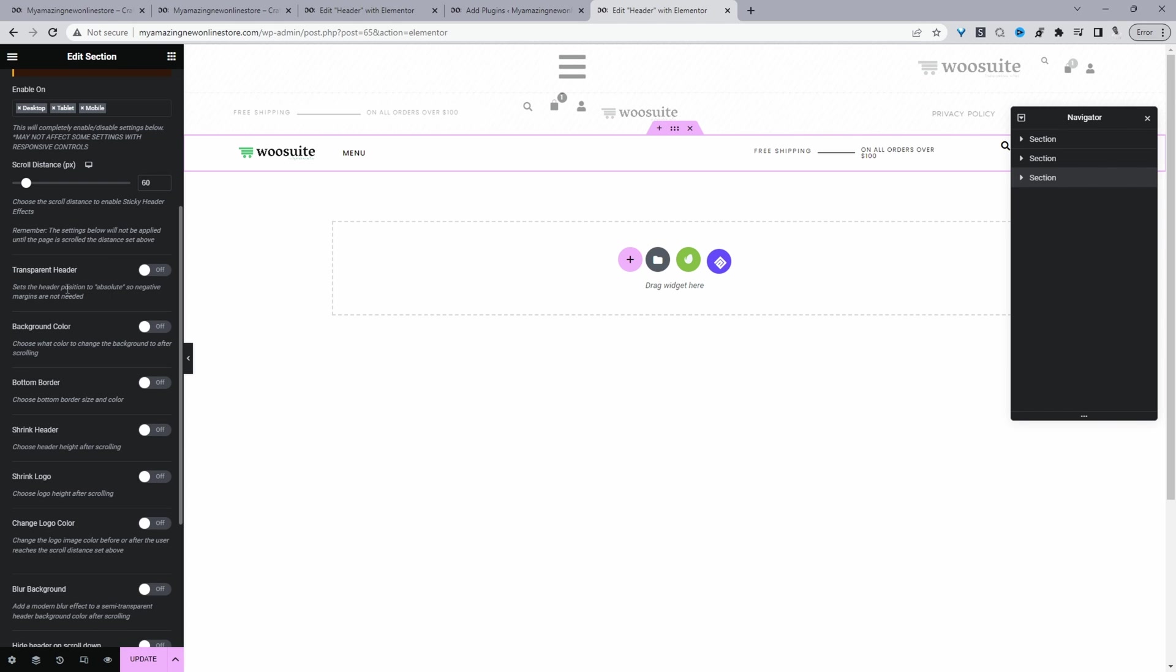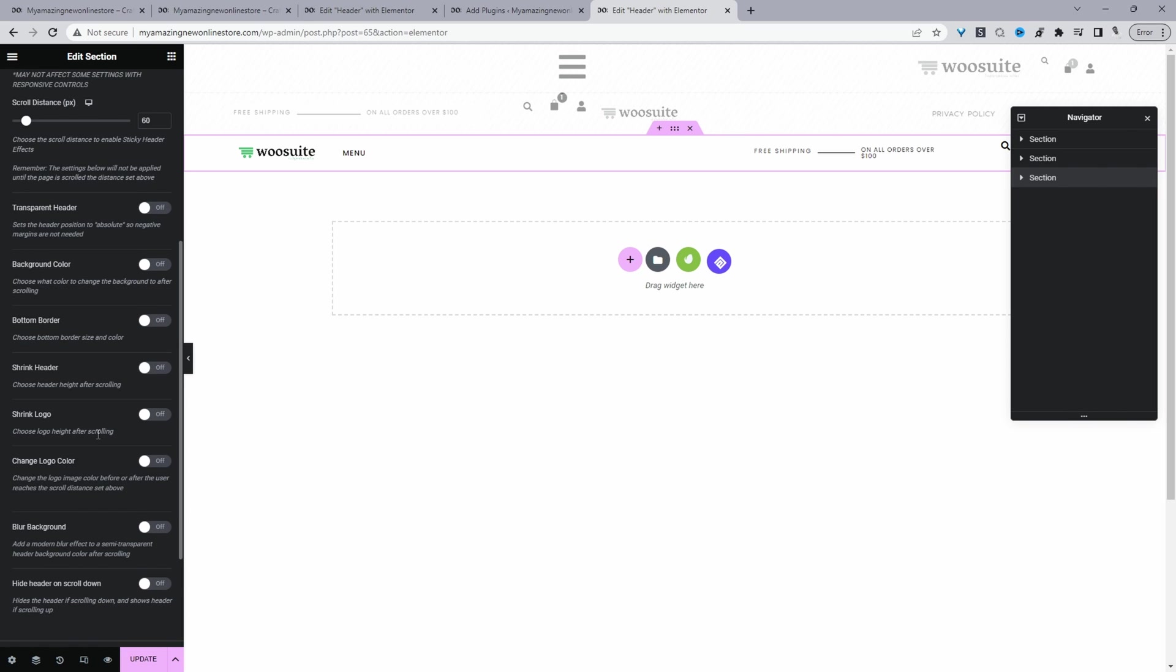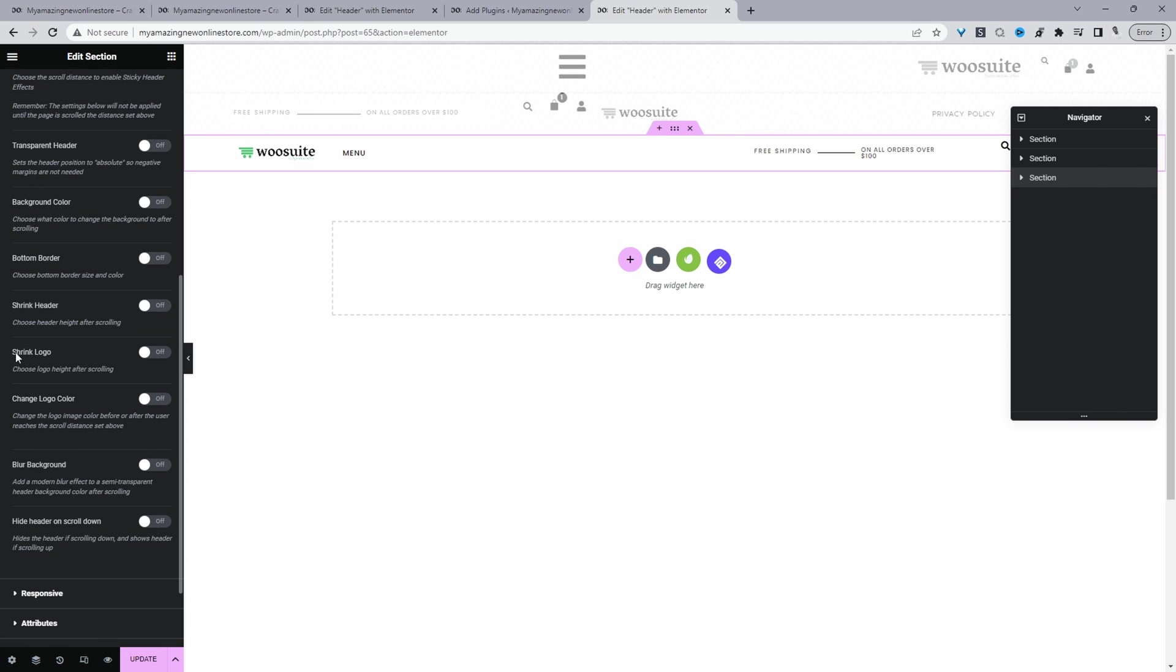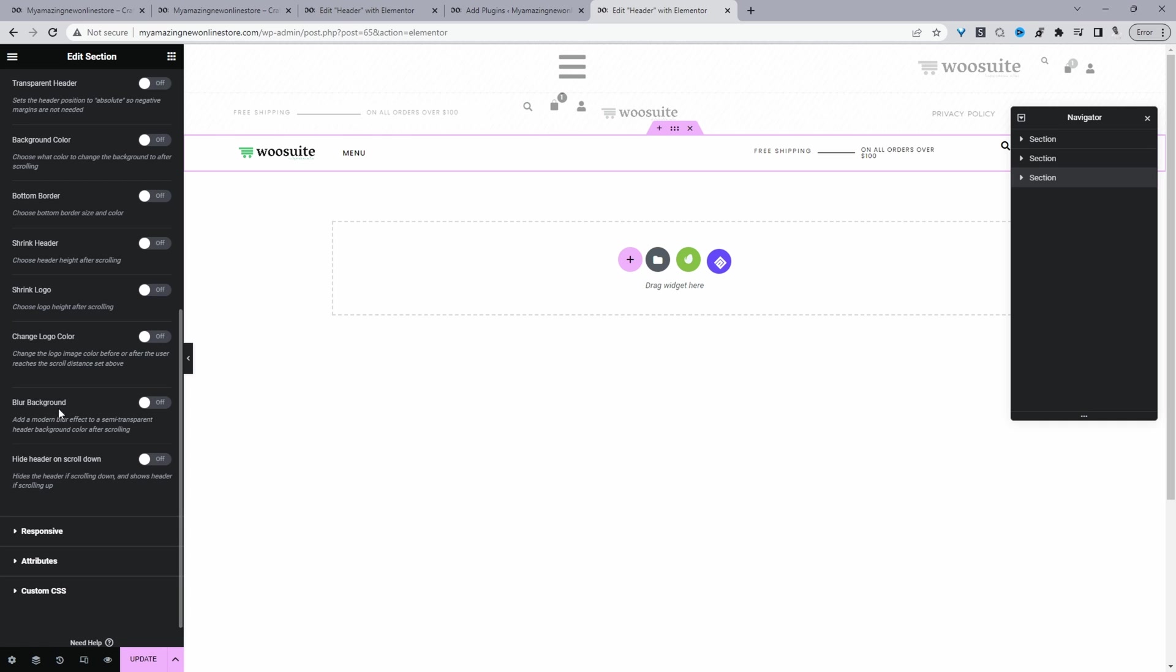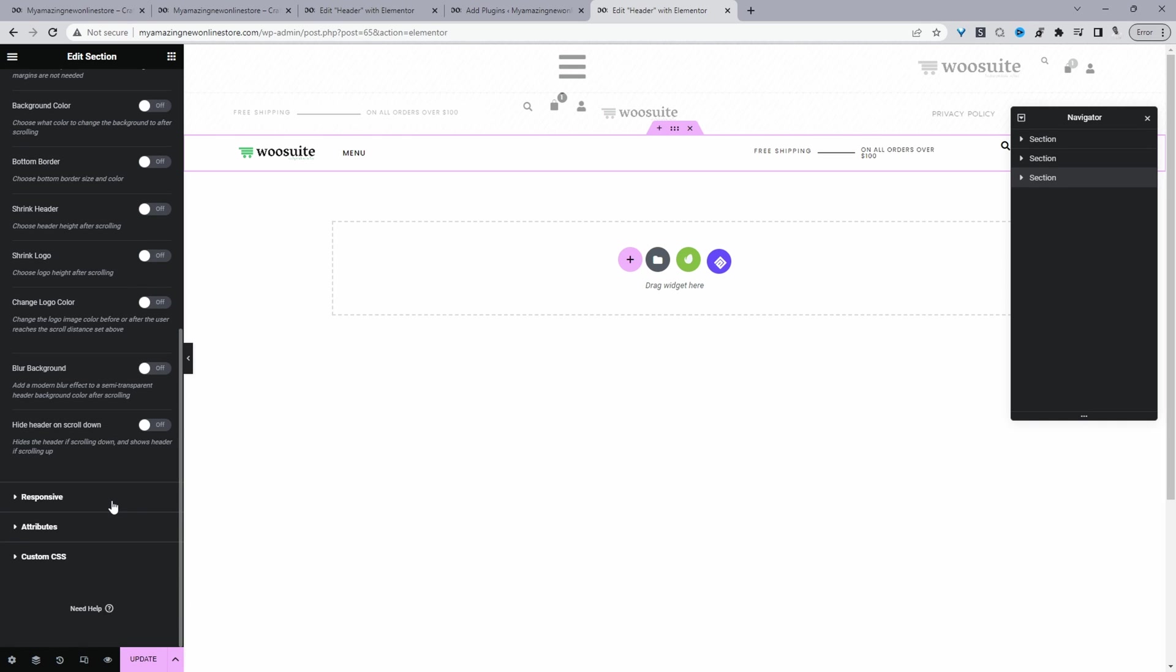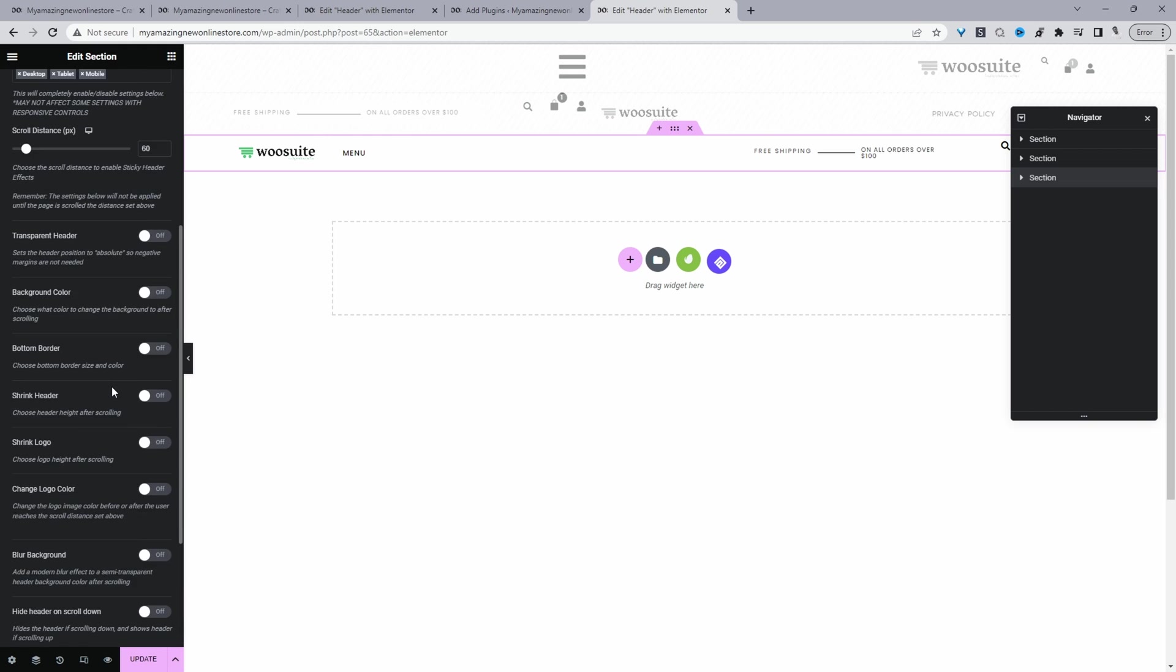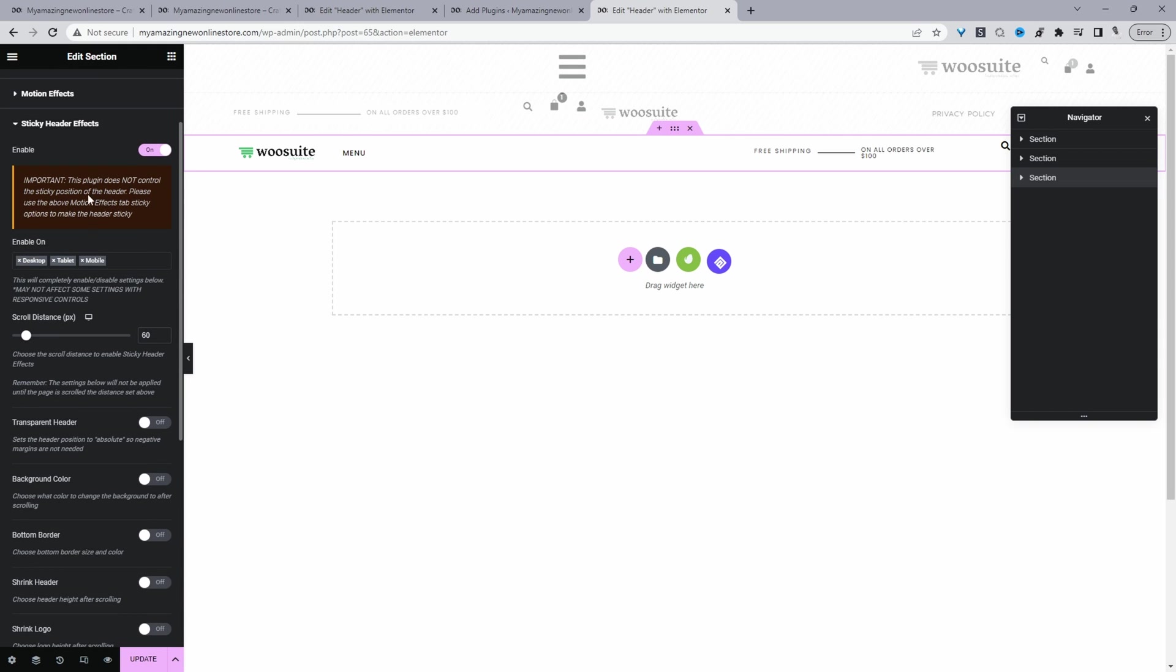We can actually transform our header section to transparent. We can change the background color, border. We can shrink the header as well. We can shrink the logo, change the logo color, blur the background, and hide the header on scroll. So it's totally up to you. Again, I've just kept mine super simple and I've just enabled this sticky header effect and then just updated it.